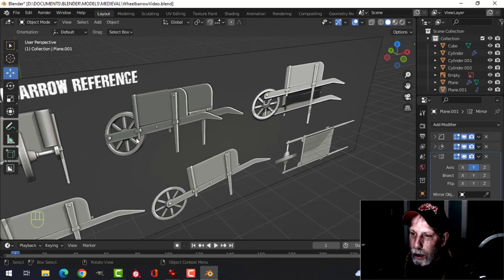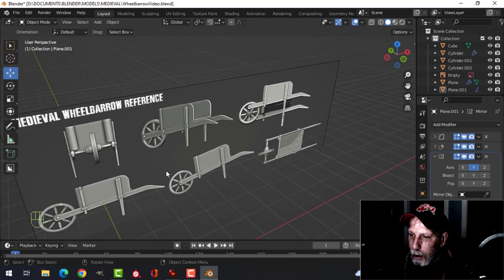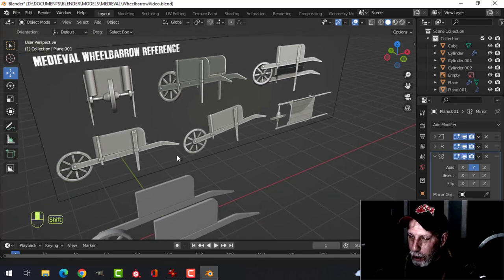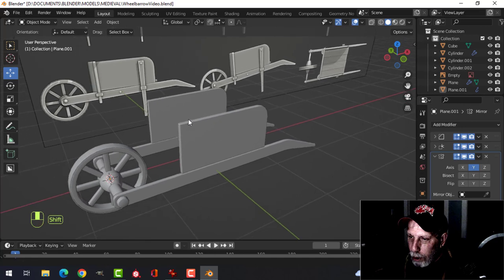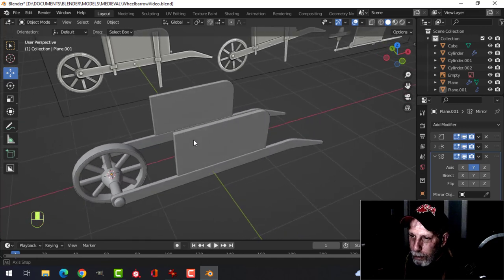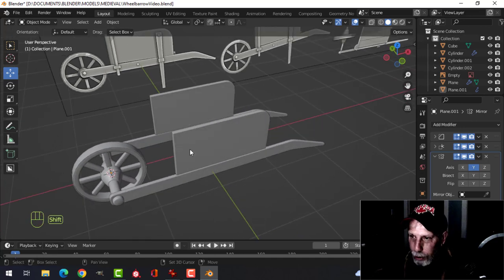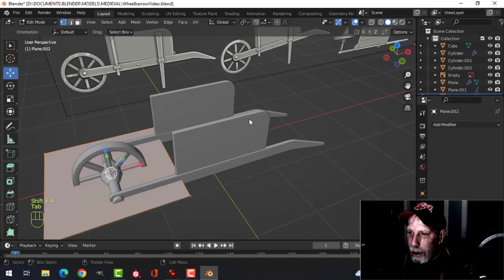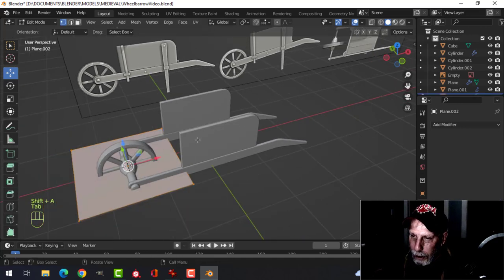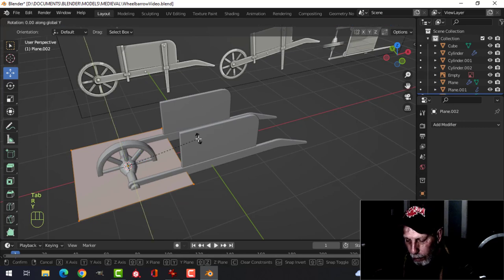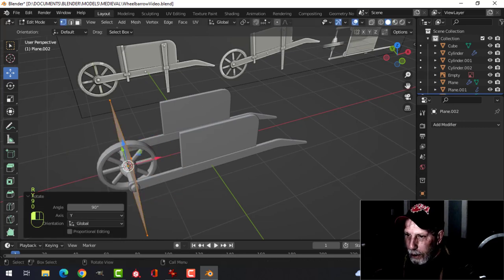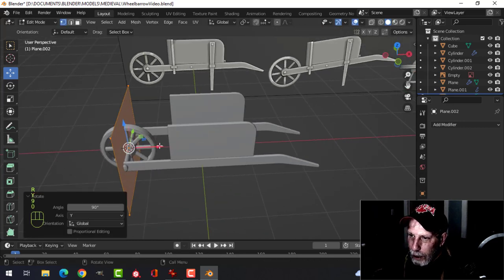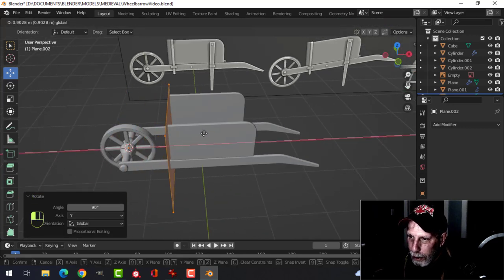The metal piece comes down over it, but it's just a piece of wood underneath. The 3D cursor is right in the middle, so Mesh, Plane, rotate Y90 this time to stand it up, and pull it in.